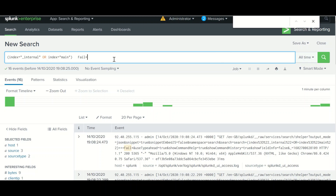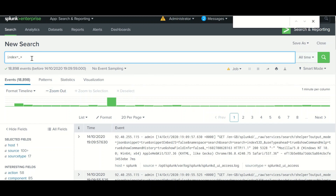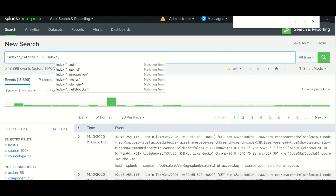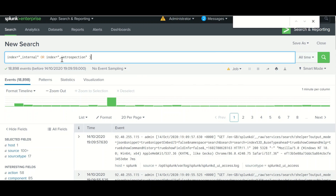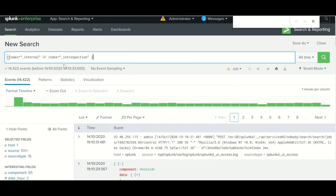Instead of using a wildcard for a specific field, if you know the field value then use OR instead of a wildcard. For example, if you use underscore-star for an index but you know the index name, specify the actual index name, or add additional index names using OR. This is more efficient than using a wildcard star, giving you correct and efficient information in your search.